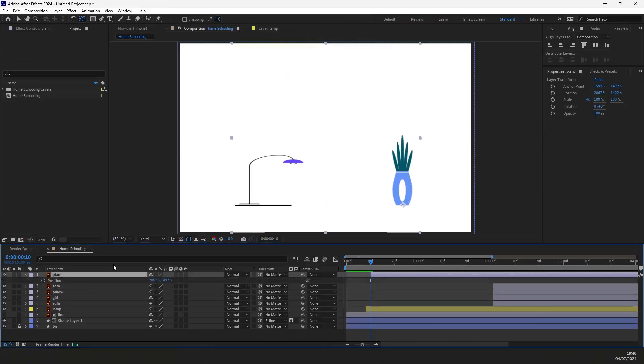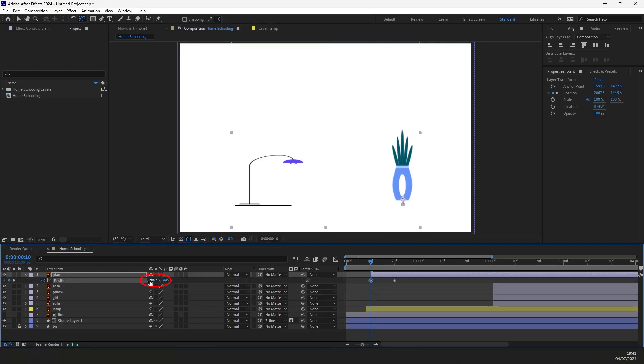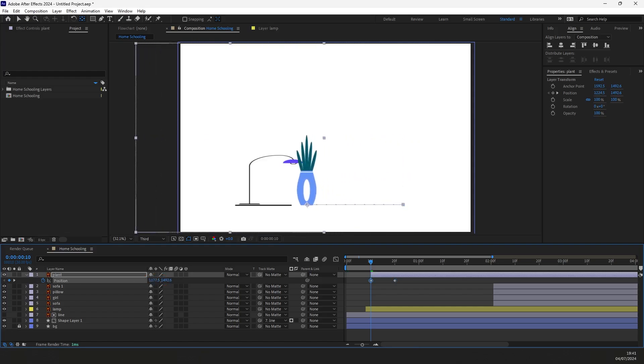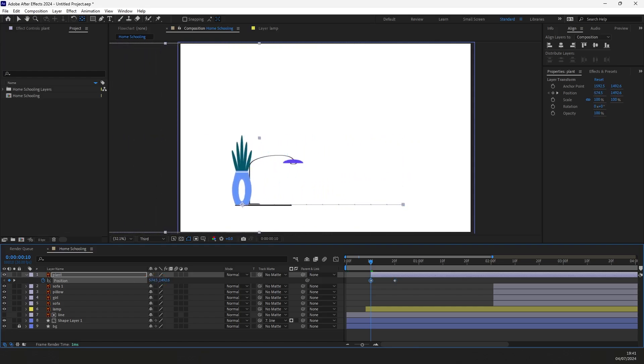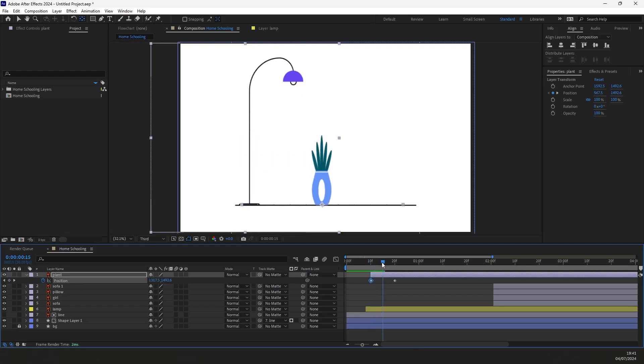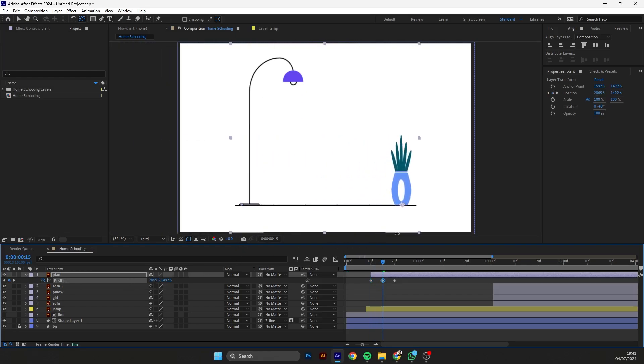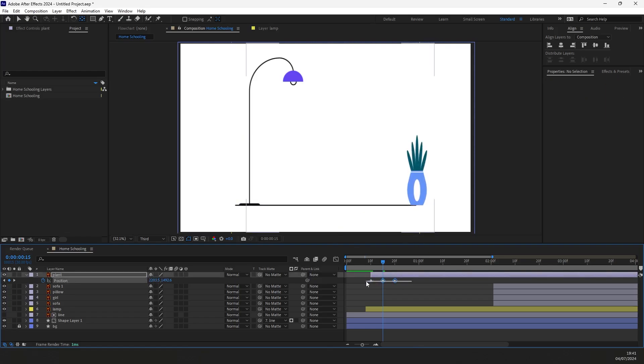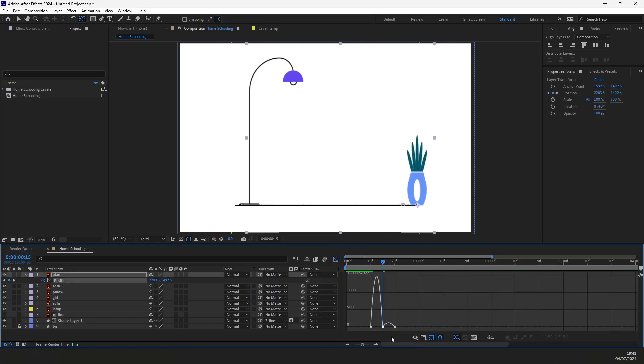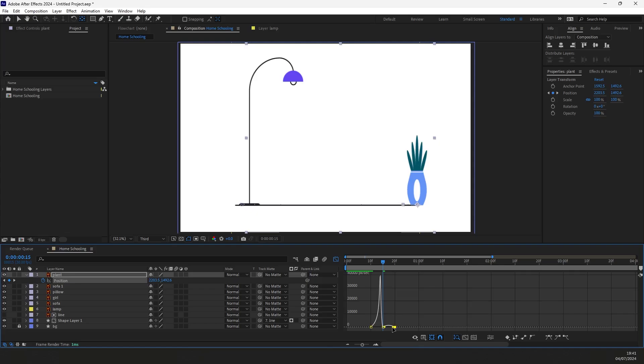Select the plant layer and move it on the timeline to set a starting time. Then press P for position properties and create a keyframe. Then adjust the value over here and a start keyframe will appear on the timeline. Put the time indicator in the middle and create an overshoot animation like this. Select all keyframes and press F9 to ease them. Open the graph and let's find the right timing here.